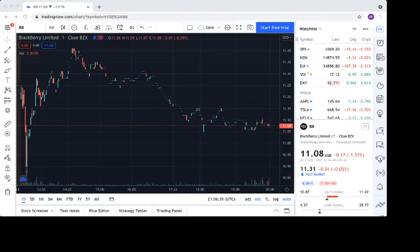Hey everyone, welcome to another video on the channel. Today is Tuesday, July 13th, 2021, and we're going to be taking another look at BlackBerry stock.